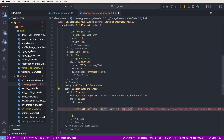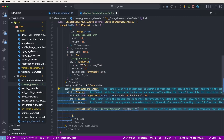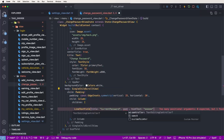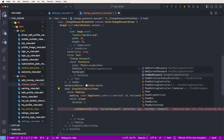Set the title to 'Current Password' and now set the hint — six asterisks as a placeholder. Also need to set the controller to 'txtCurrentPassword'.